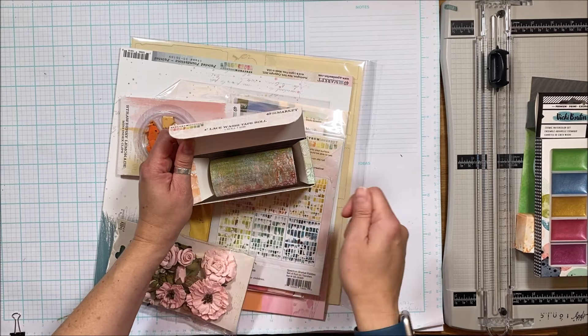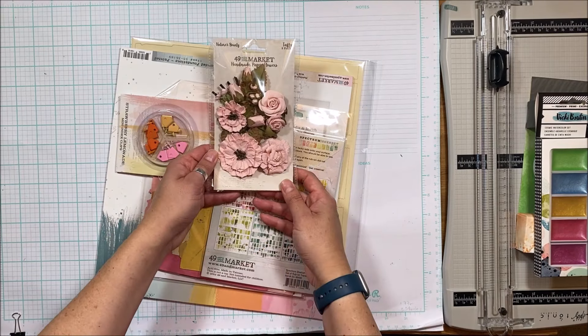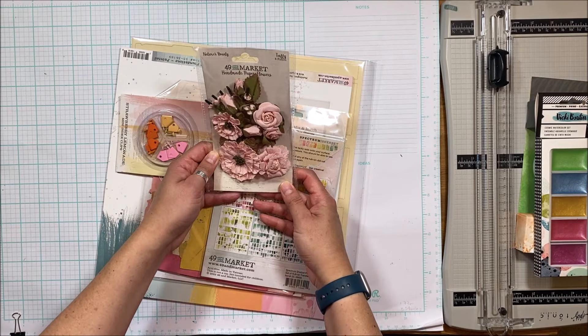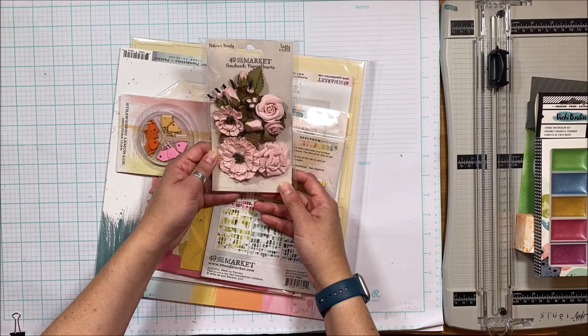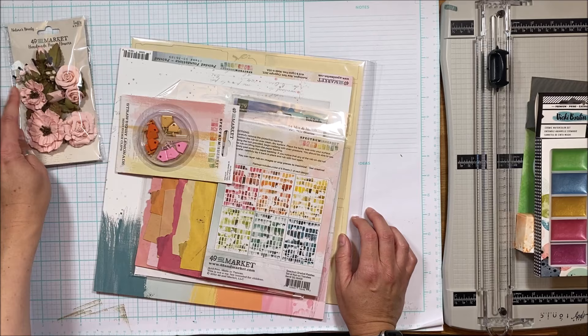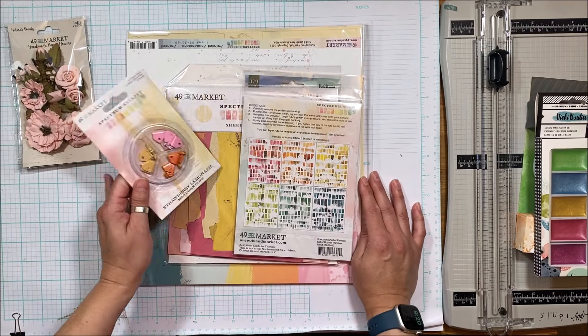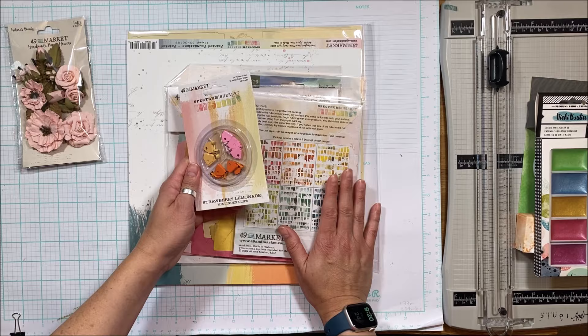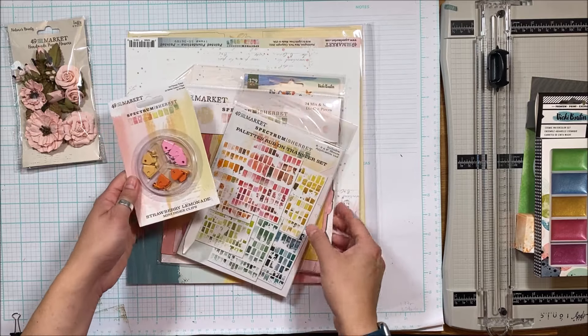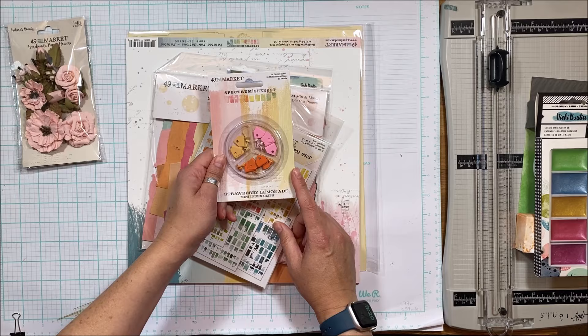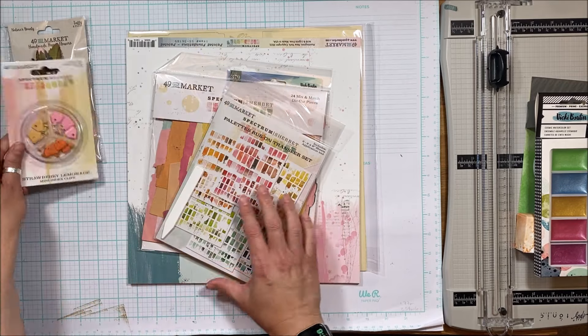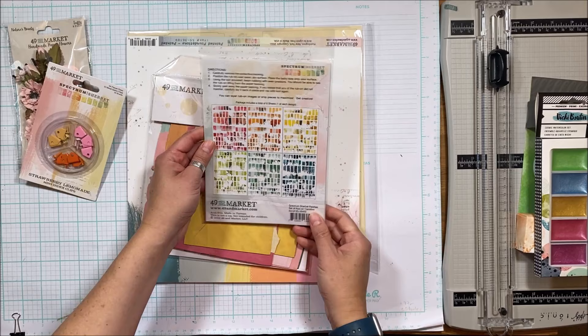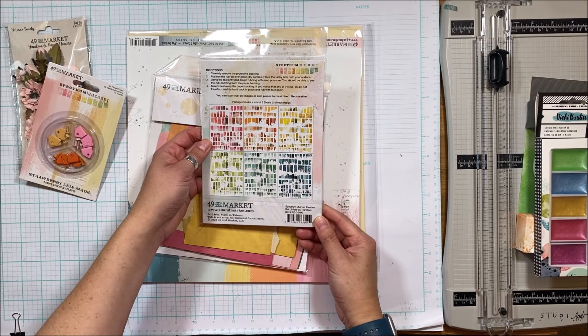You have these flowers from 49th and Market, handmade paper flowers, eight pieces in taffy. All of this is from Spectrum Sherbet if I remember correctly. You have these strawberry lemonade mini index clips and the rub-ons. Oh, that's going to be fun.